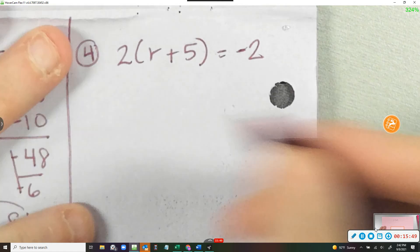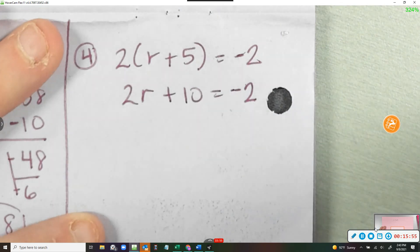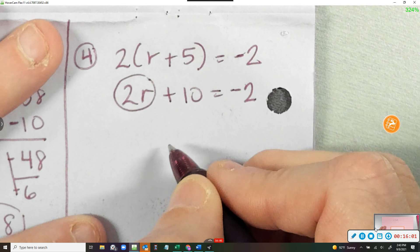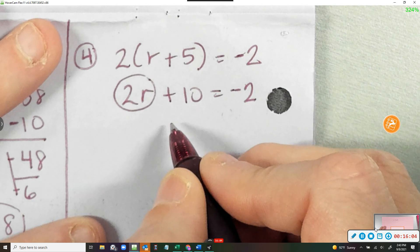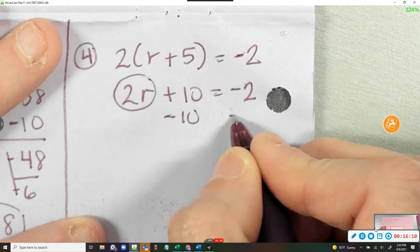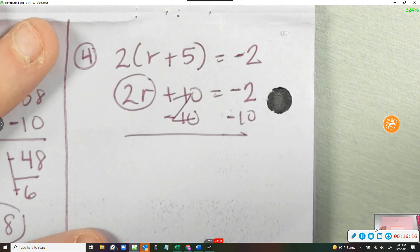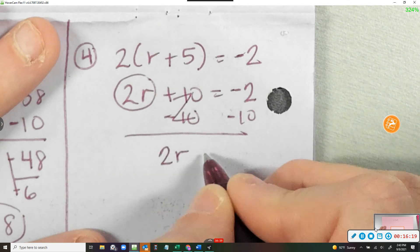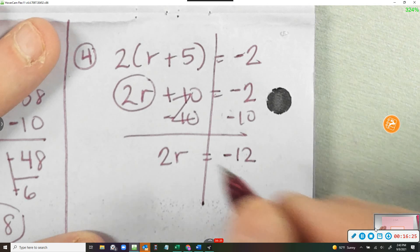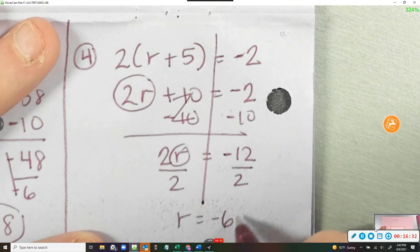We already solved the distribution part — it was 2r plus 10 equals negative 2. I need to get 2r by itself, so I subtract 10 from both sides. 2r equals negative 12. Now I divide by 2. R equals negative 6.